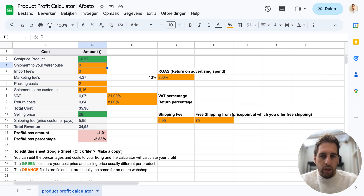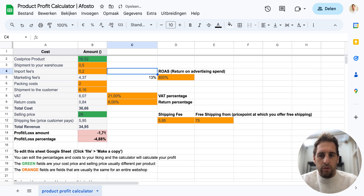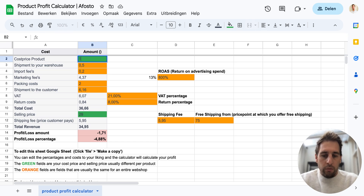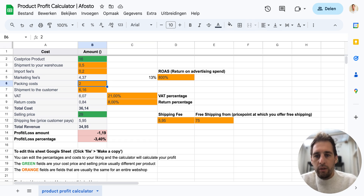So let's say the shipment to the warehouse is 50 cents, import fees are 20 cents, we have a cost price of 16, the ROAS is 800%, packaging costs is 2, shipping to the customer is 6.16.